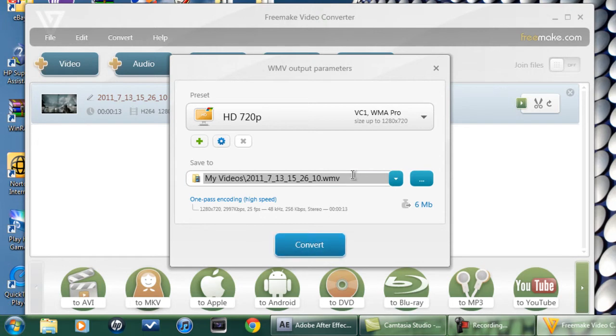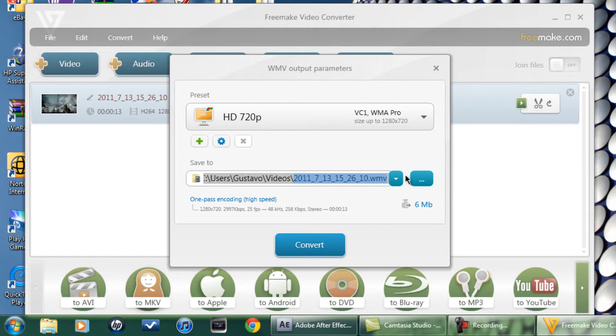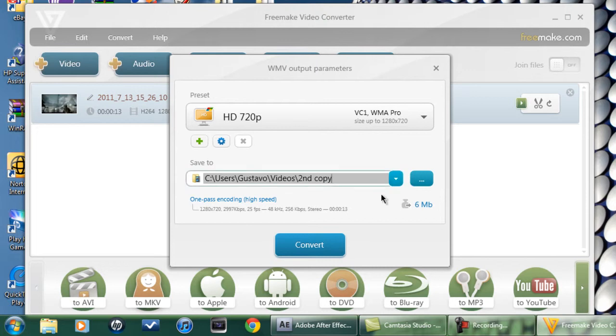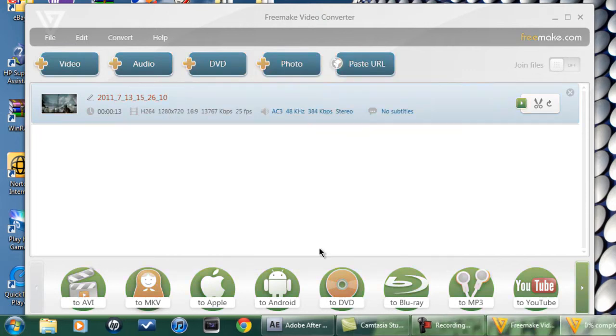You might want to change the name. Just click on it once. Highlight. And put, second copy. Right? And you convert.